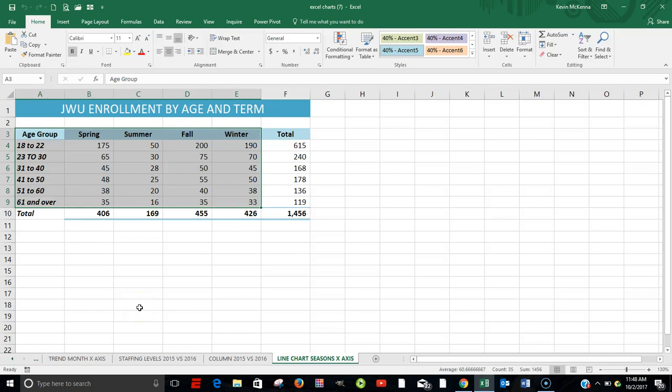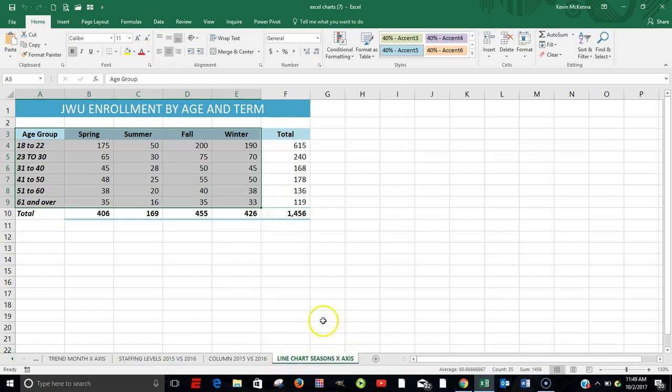In this next video, we're going to look at a 3D clustered column chart. So we're going to come over to our sheet. It just happens to be called Line Charts, Seasons, X-Axis. And we're looking at the Johnson & Wales enrollment by age and term.